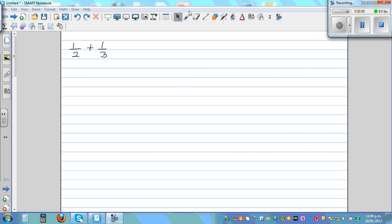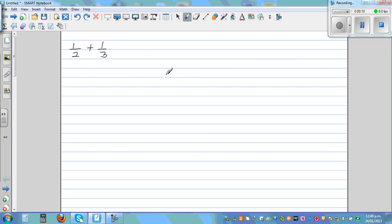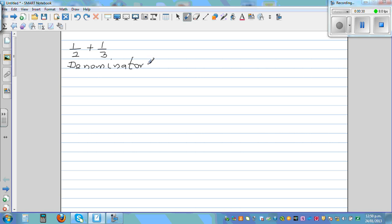How would you add one half and one third? This is an application of LCM. To add fractions, you have to make the denominators equal. You've got two denominators: two and three. So you have to find the least common multiple of two and three. The LCM of two and three is six.